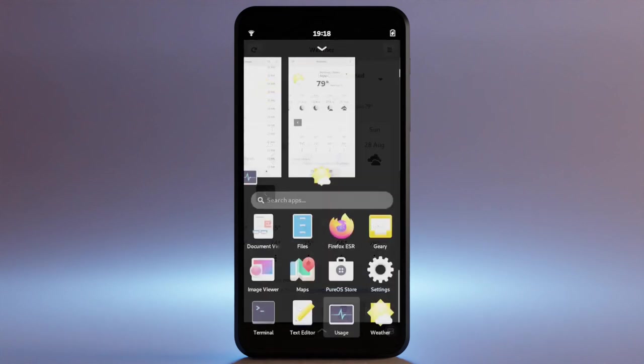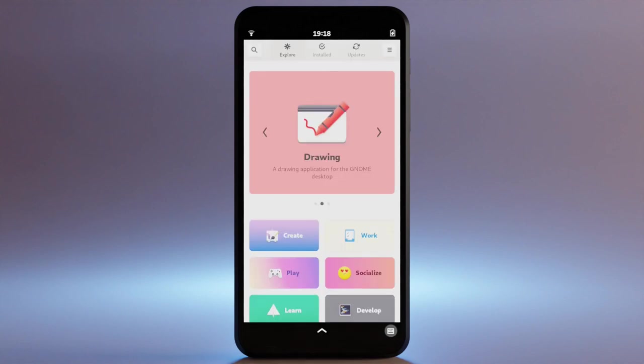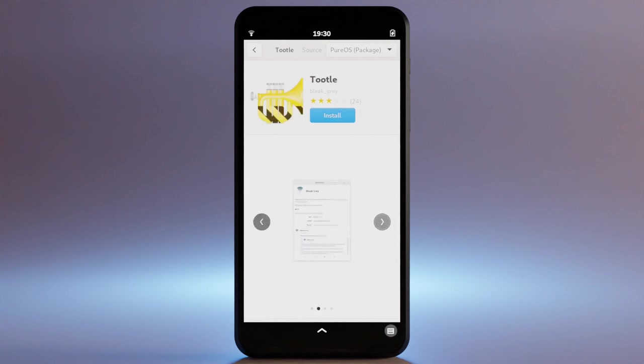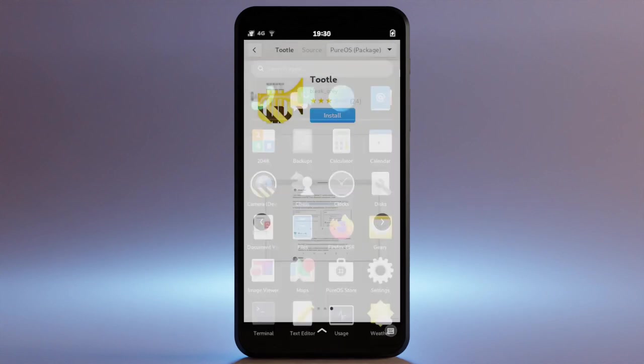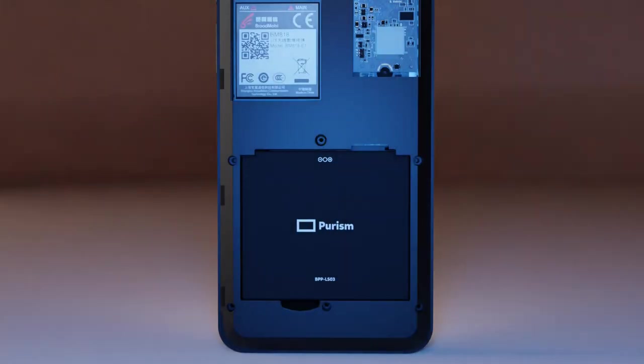PureOS Store allows for easy app discovery and installation to add other capabilities: Animatch, sound recorder, feeds, lollipop, toodle, just to name a few. The Librem 5 USA also features a removable user-replaceable battery.